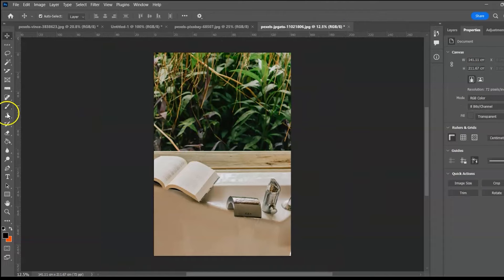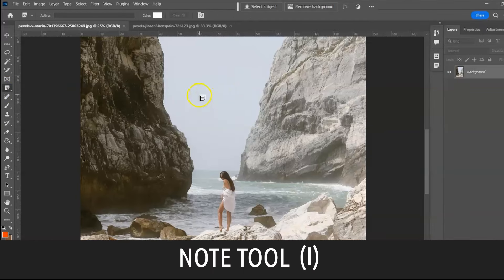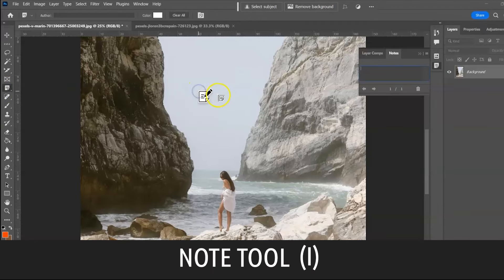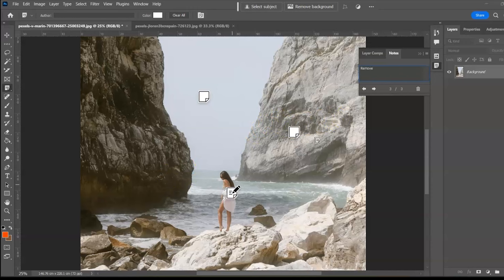Next: the Note Tool, shortcut I. This simply makes notes that can be attached to an image. Select it, click, and write a note to drop instructions and tips. You can remove notes and click the arrow to navigate between them.